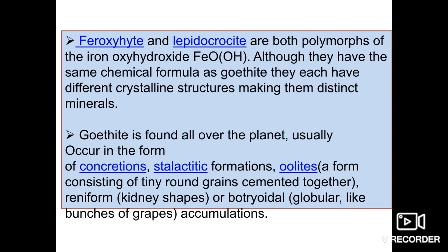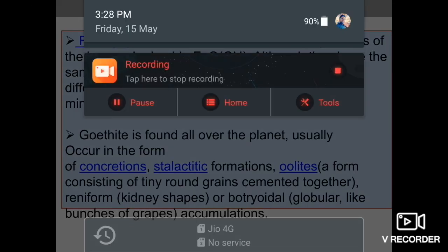That was our discussion. The remaining ore minerals we will discuss in the next video. It is quite important to identify and know the physical and chemical properties on the basis of which they have been identified in the field. Thank you.